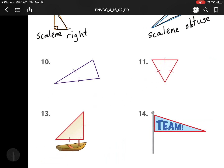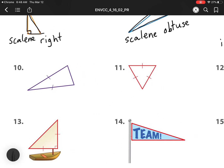Heading on to our next one — we have two sides that are the same, so again that means it is an isosceles. And I notice there's no right angle and there's no obtuse angle, so that means it's an isosceles acute.